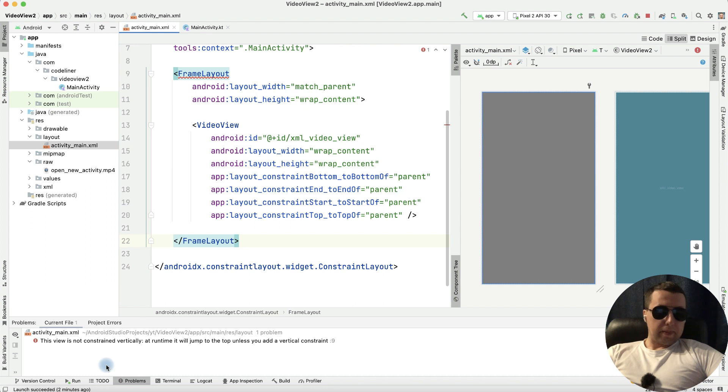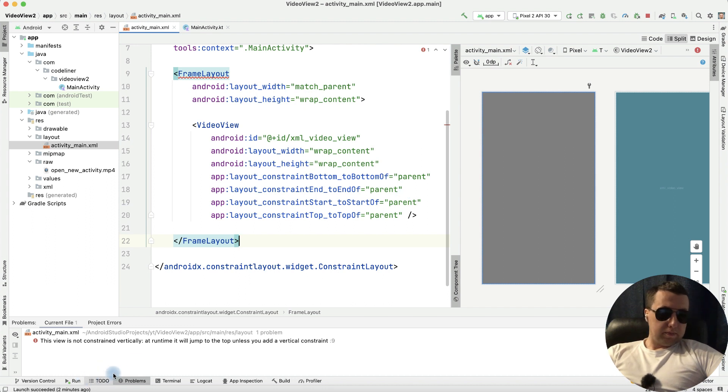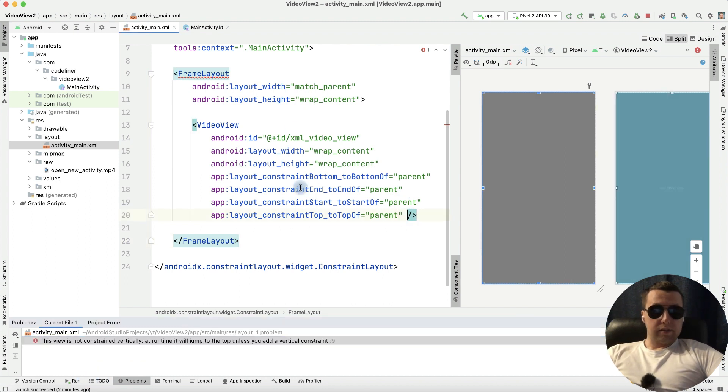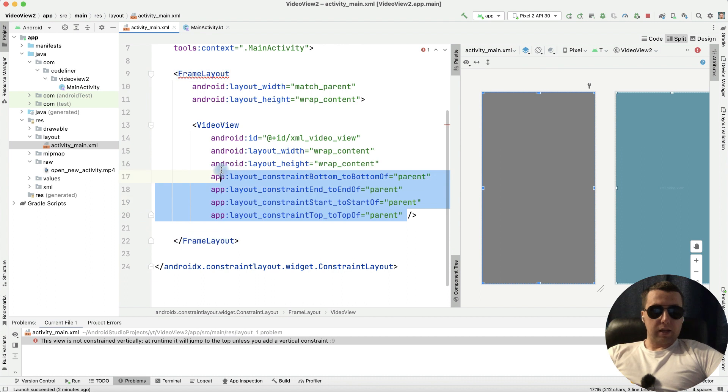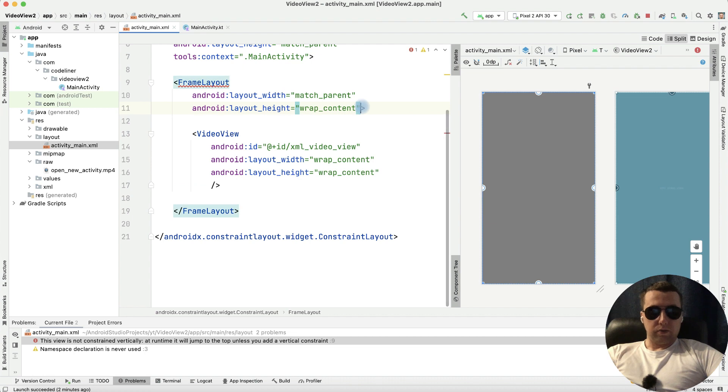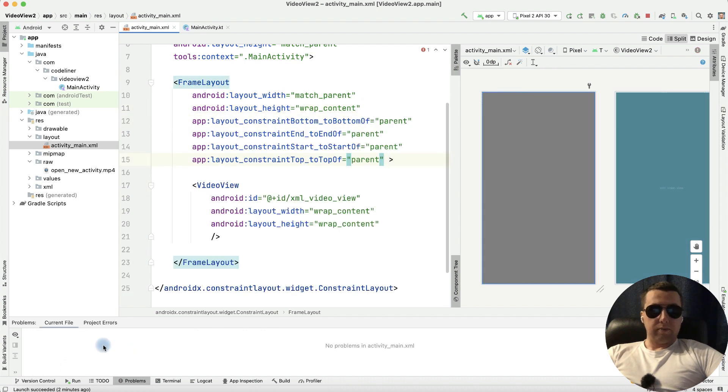It's ok, but we have a problem. The view is not constrained, let's replace our constraint from video view to our frame layout. It's ok, there is no errors.